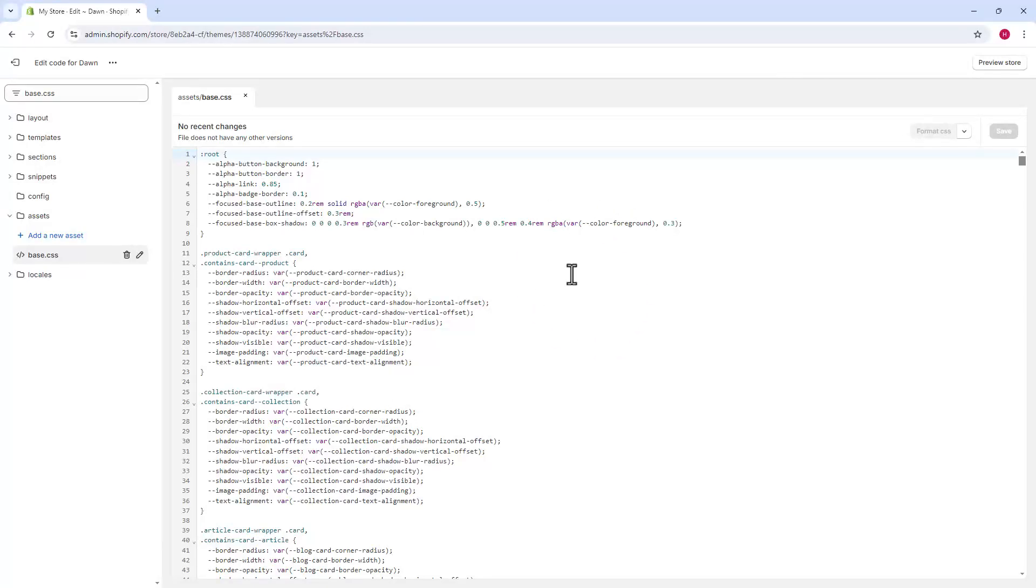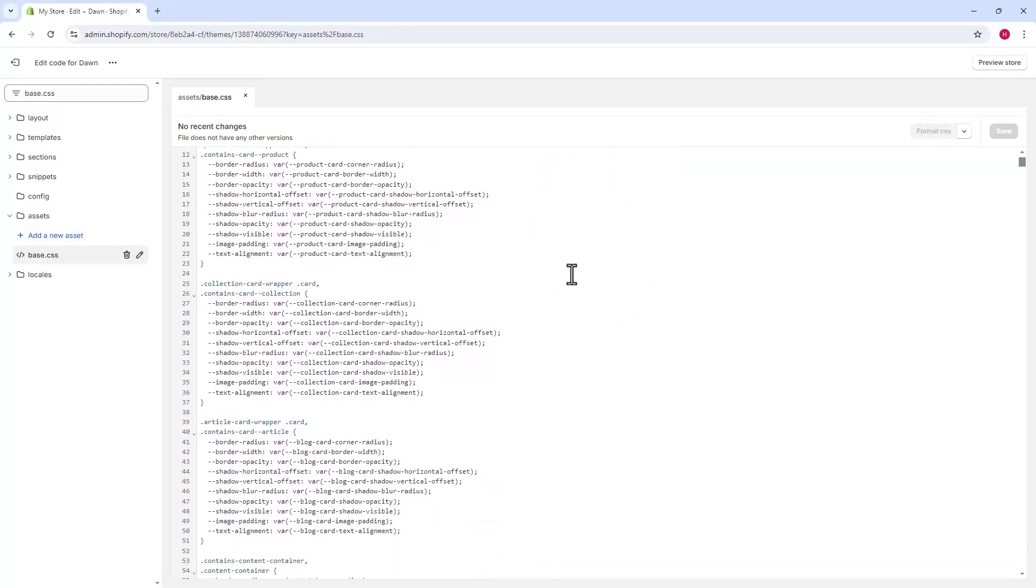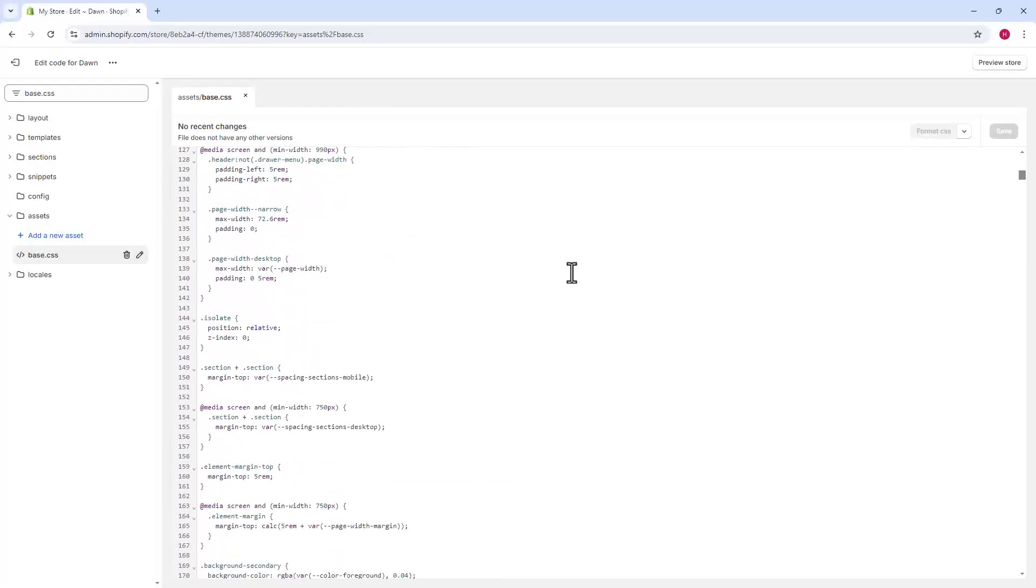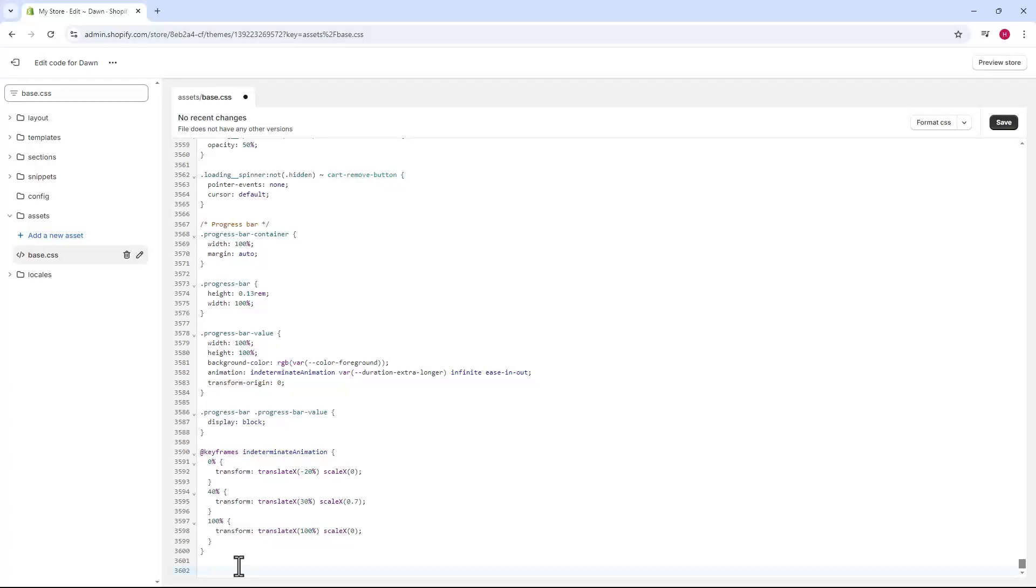We'll scroll this script to the very bottom. Just go all the way down. At the last line, which is blank, we'll hit enter to add a new line.